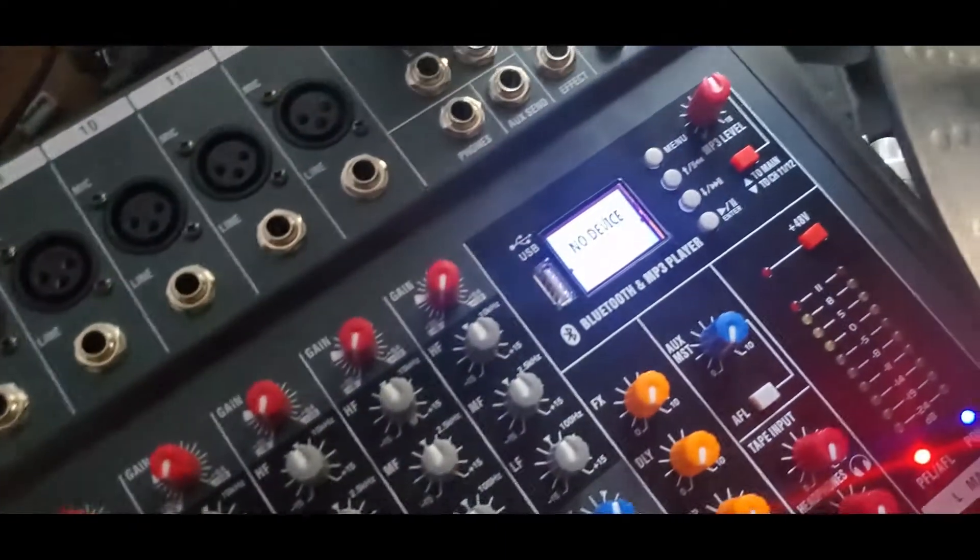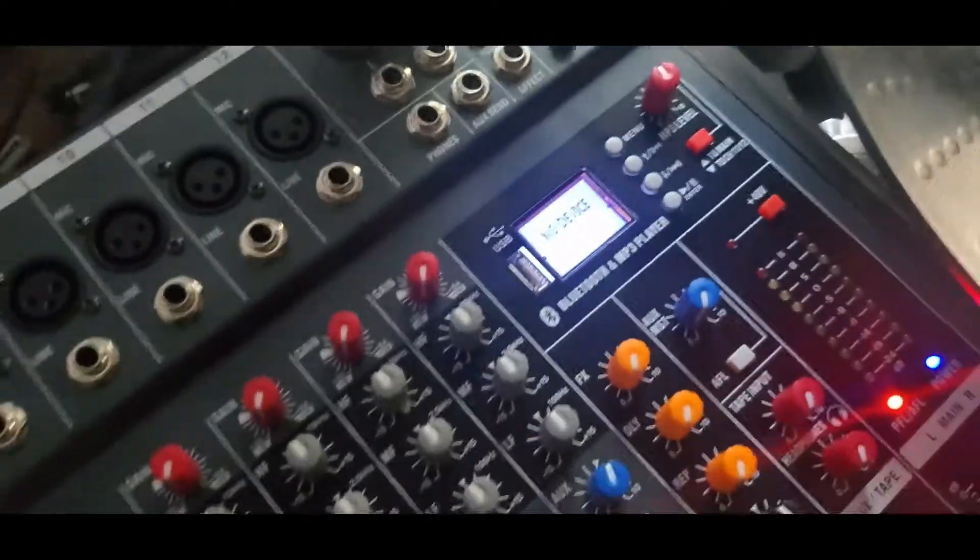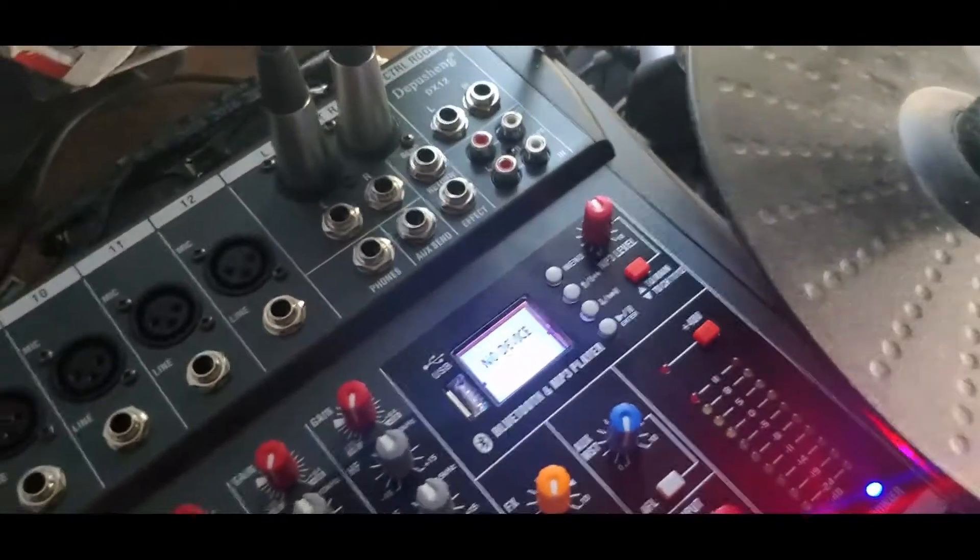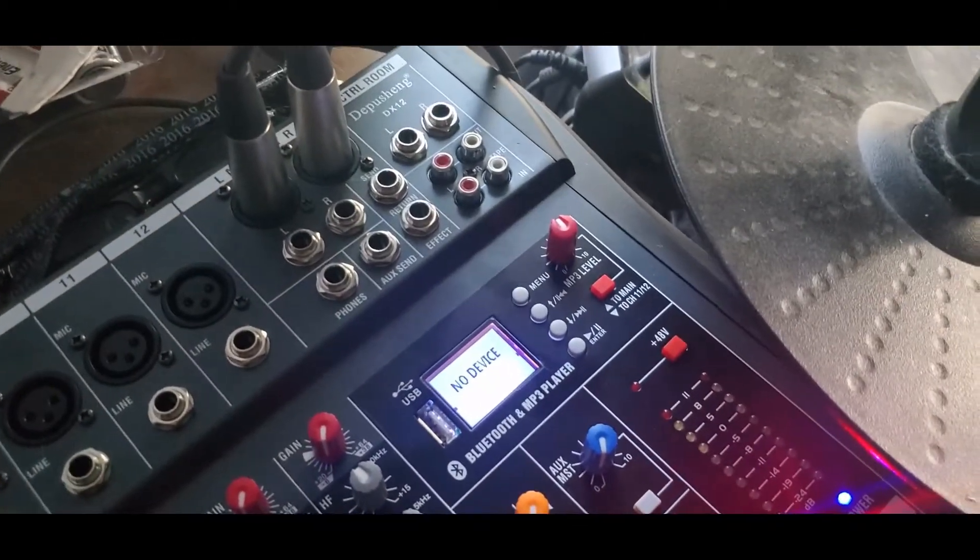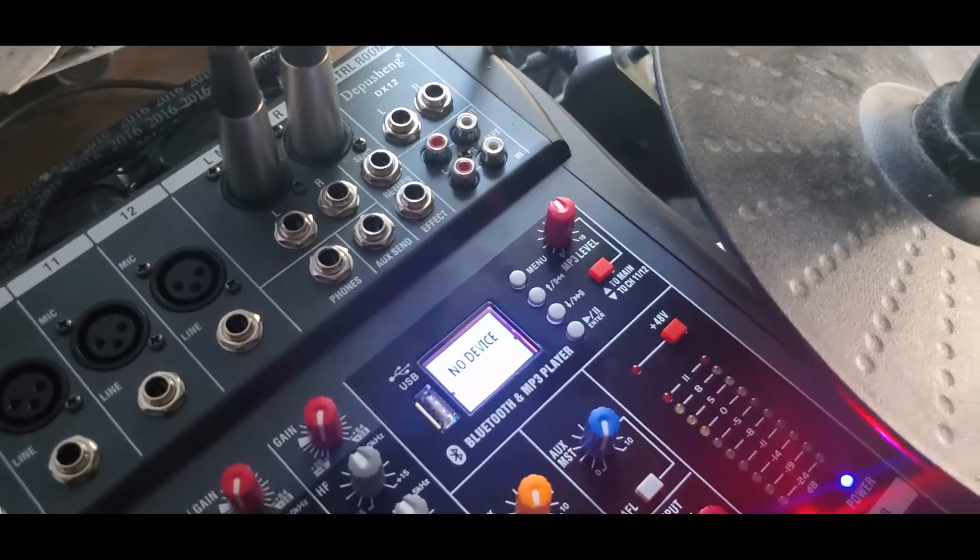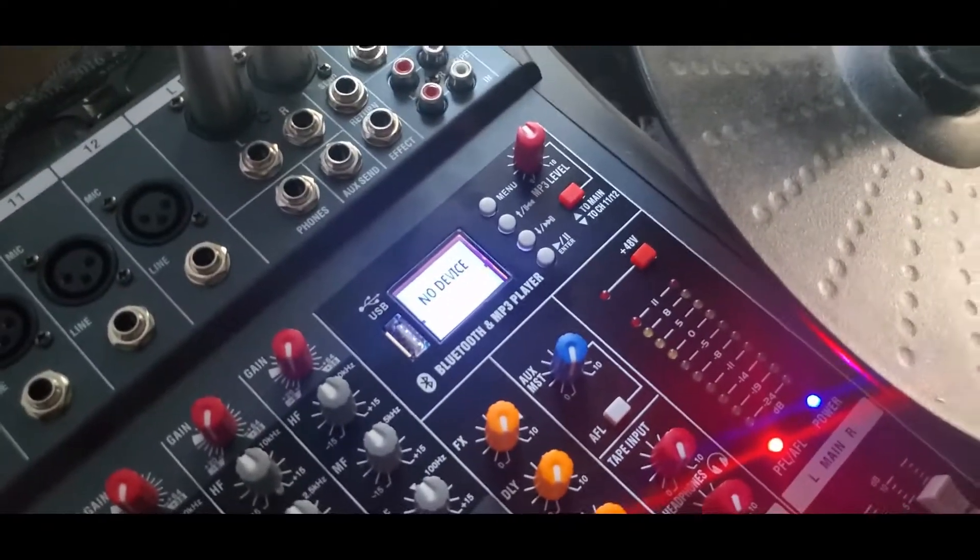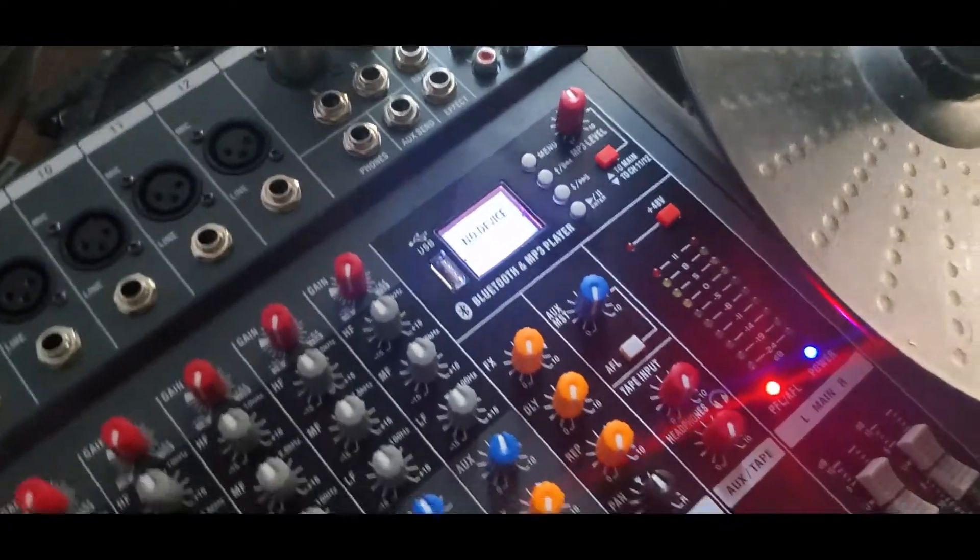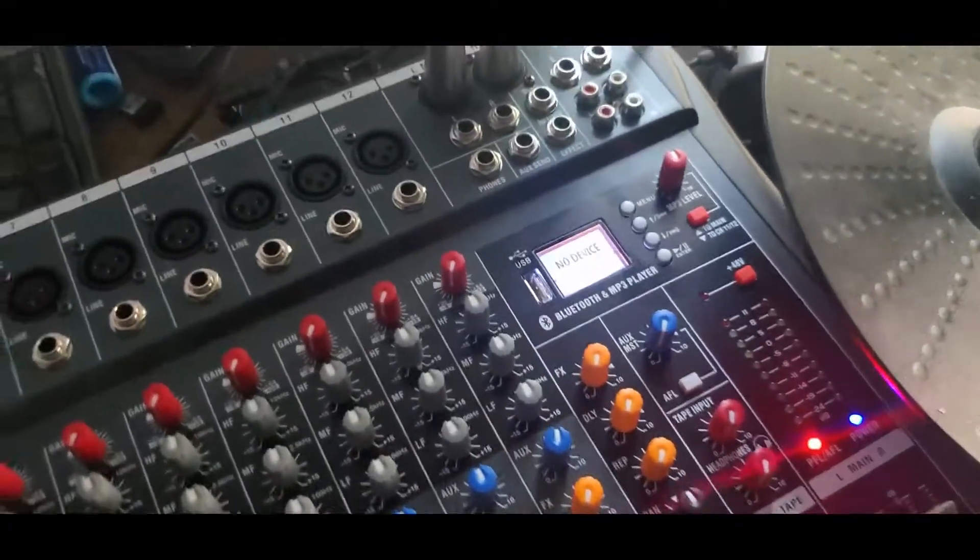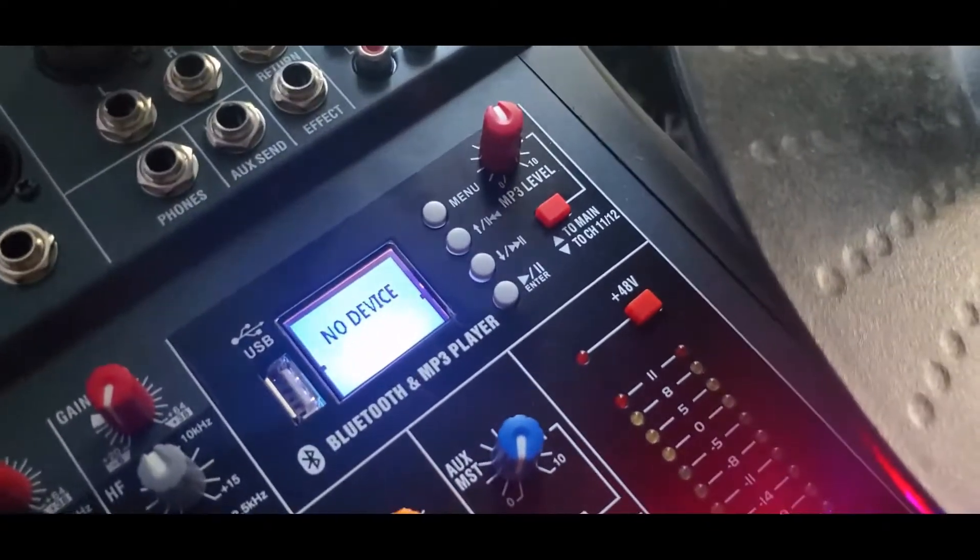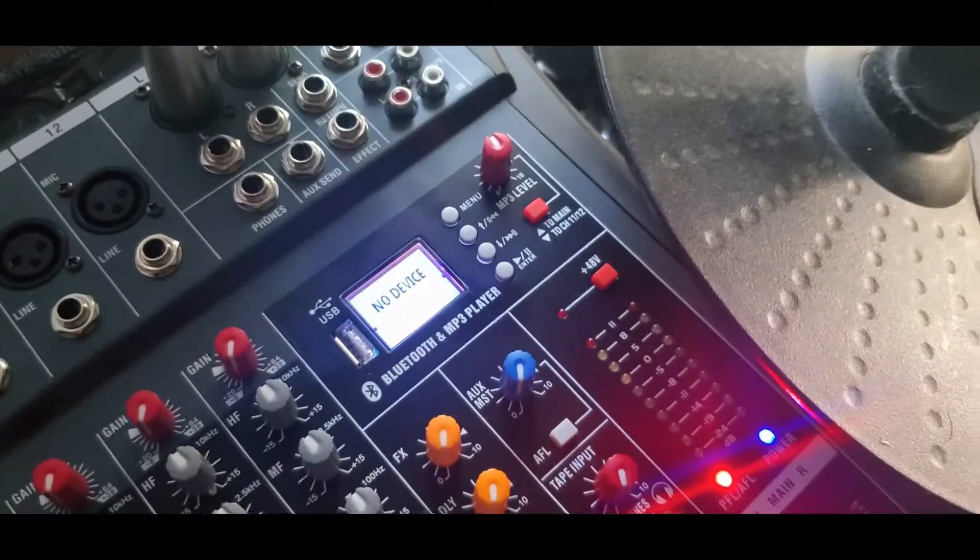You can record with this. There's a USB right there. I tried using my tablet to record with it and it worked. But I would not recommend recording with this. I just use my 16 channel band to record. I have this hooked up to my 16 channel. There's your MP3 level right there. This does have Bluetooth.